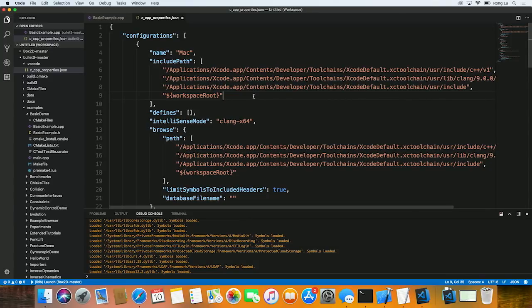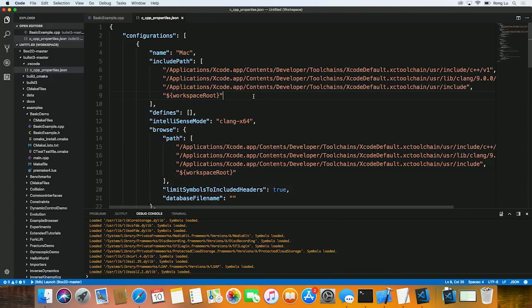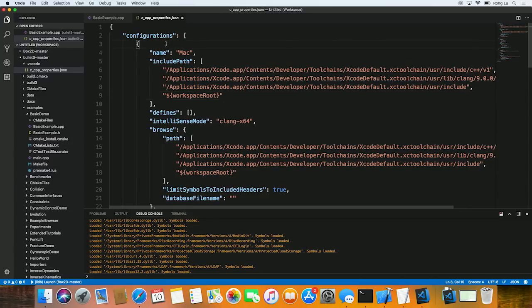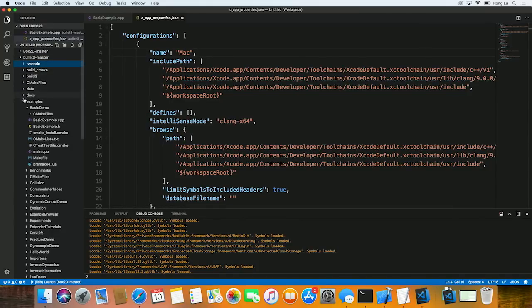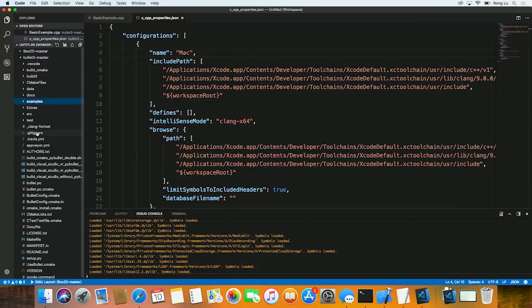The C++ extension now supports reading includes and defines information directly from compile_commands.json file, which is a compilation database file consisting of an array of command objects. Each object defines how a translation unit can be compiled in the project. And it can be generated by many build systems, including CMake and Ninja. In this case, I'm going to show you how to generate such a file using CMake, because this particular project is set up to build with CMake already.